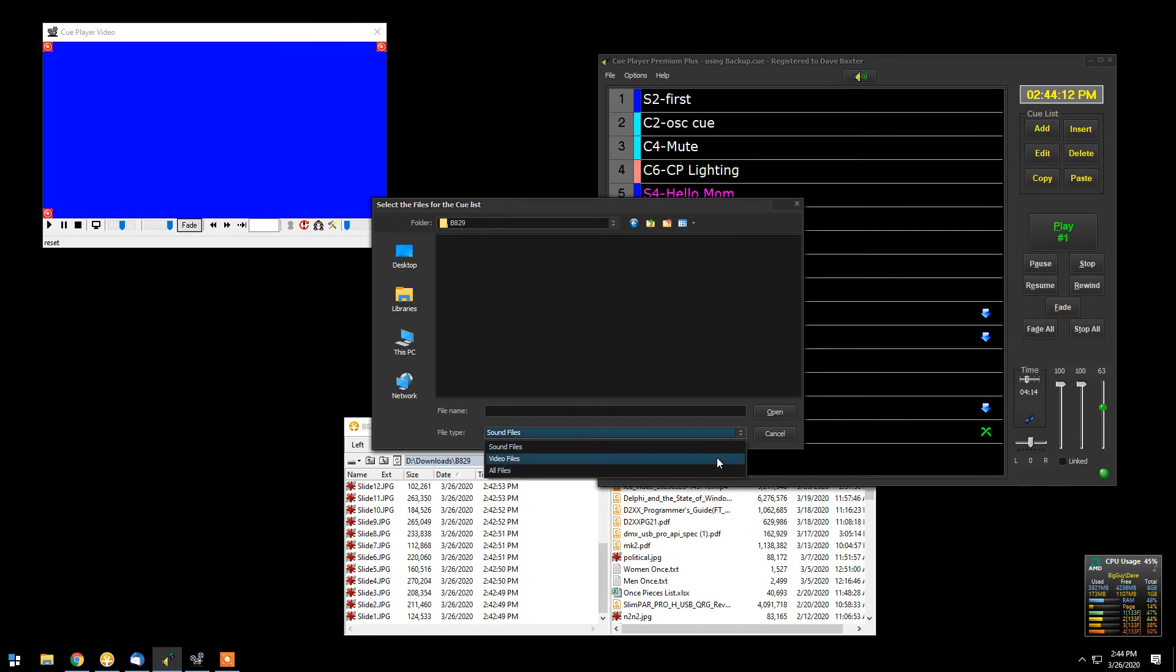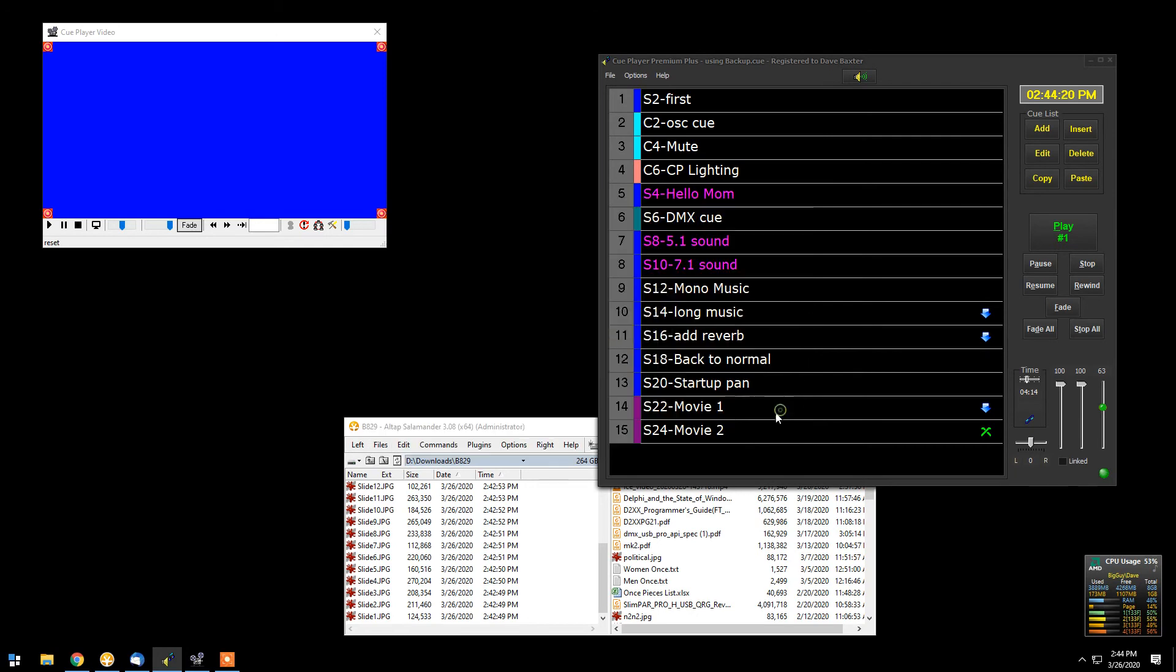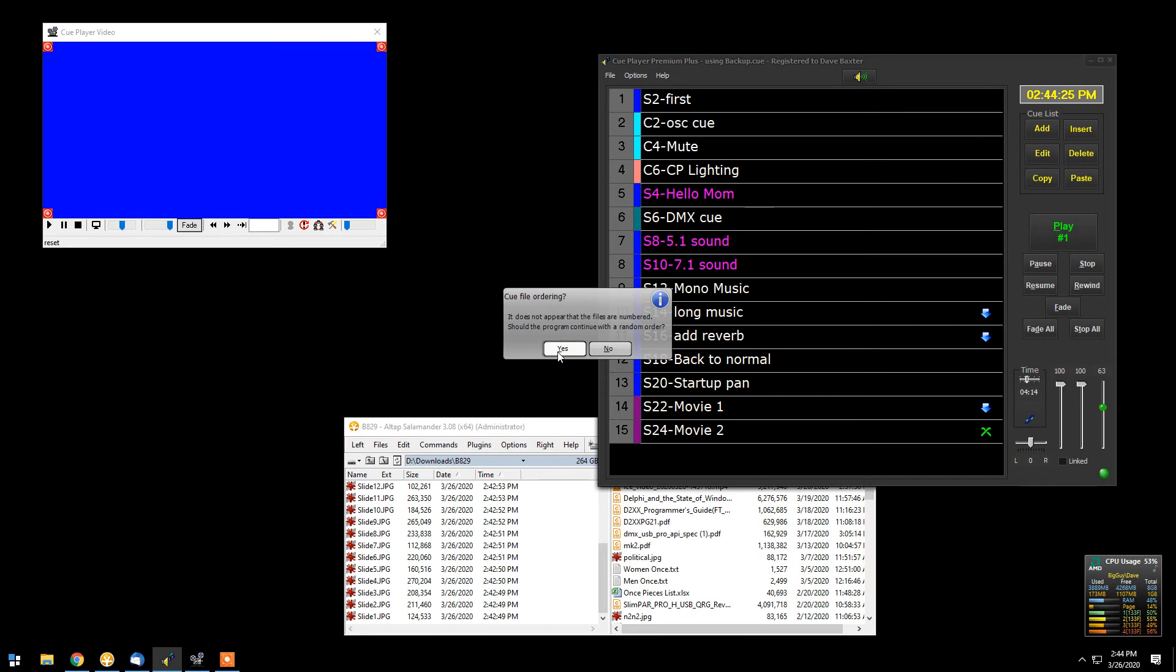Okay. And we're not doing sound files. We're doing video files. So there they all are. So we will select those. Okay. And we'll tell it, yes, we want to create a...